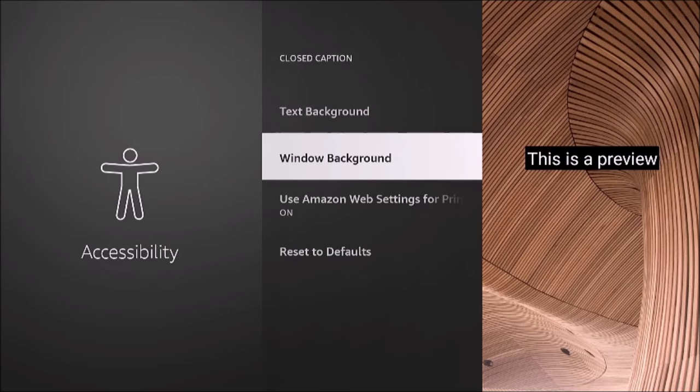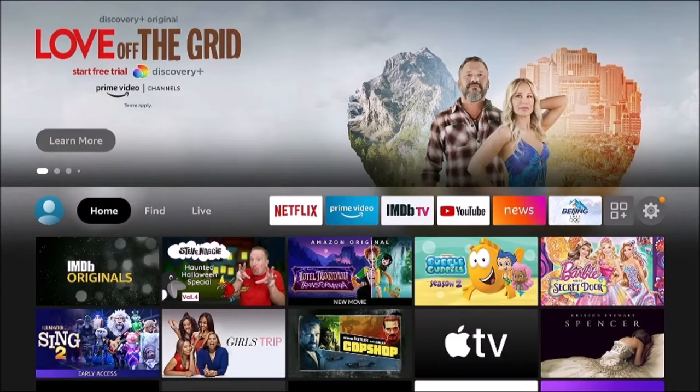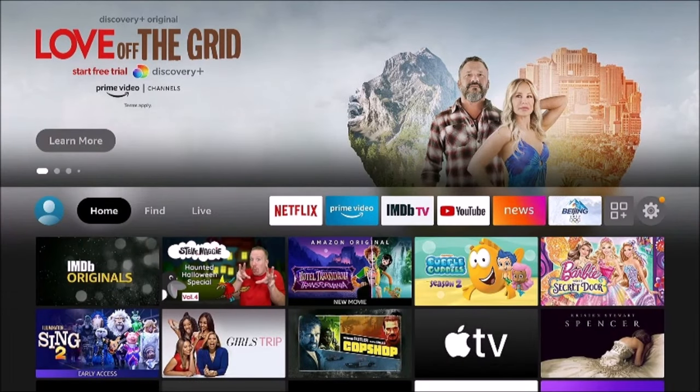Not all of the apps honor this setting, so if you have problems with getting things to display correctly, that's why.